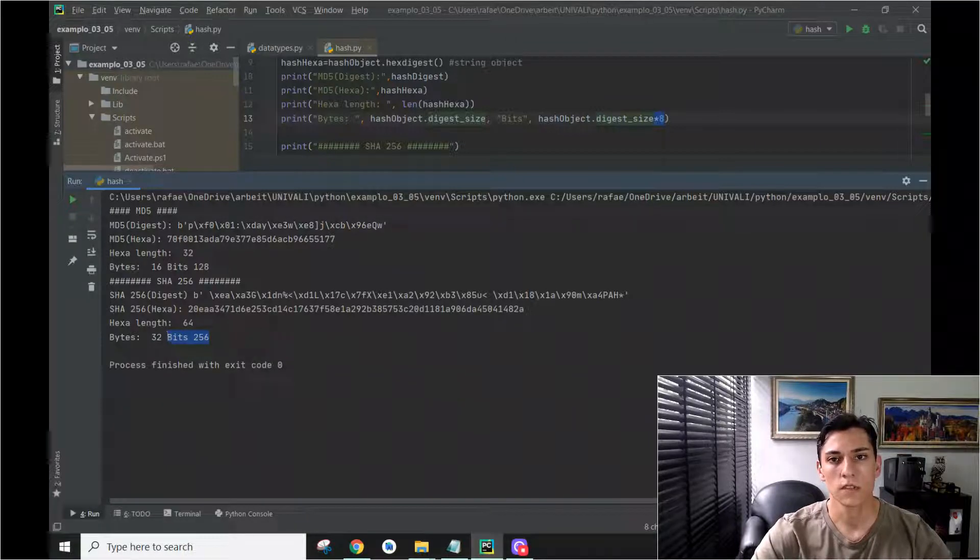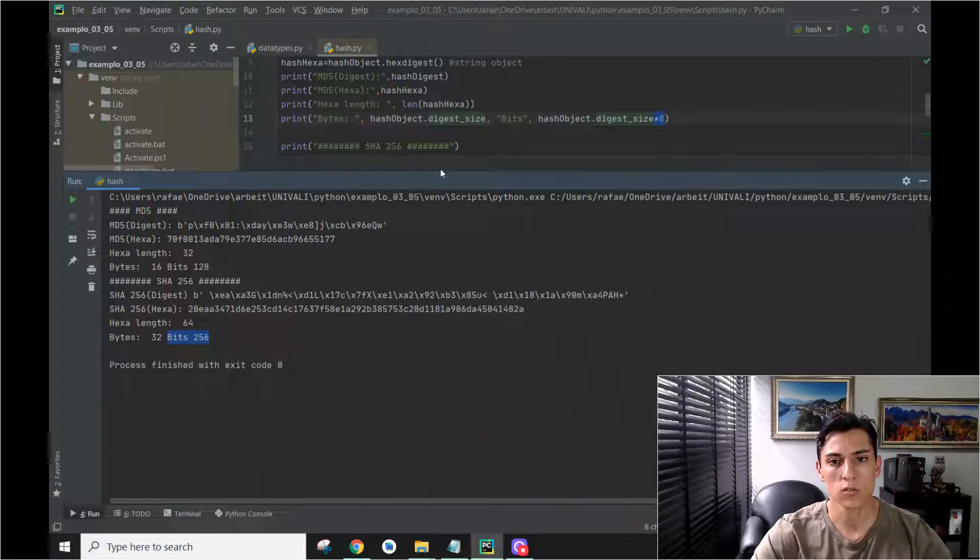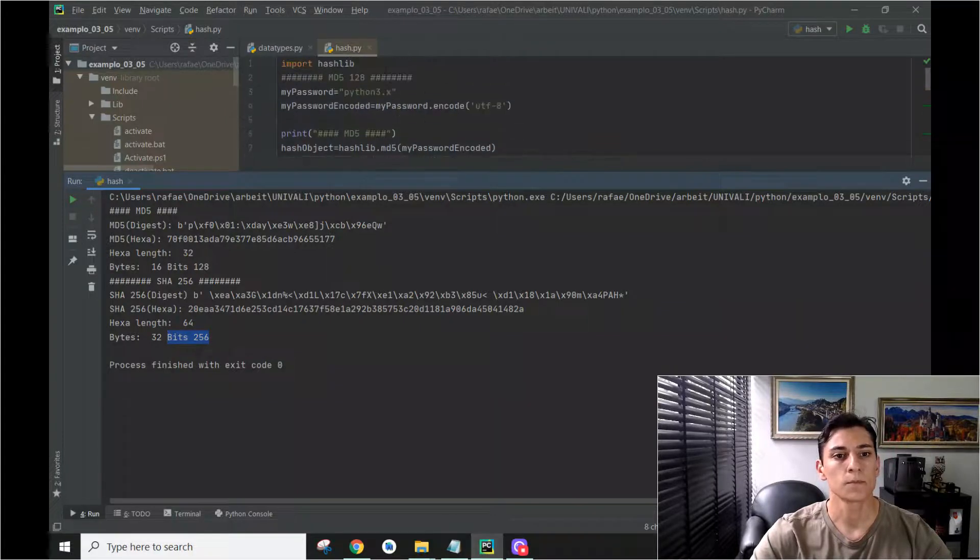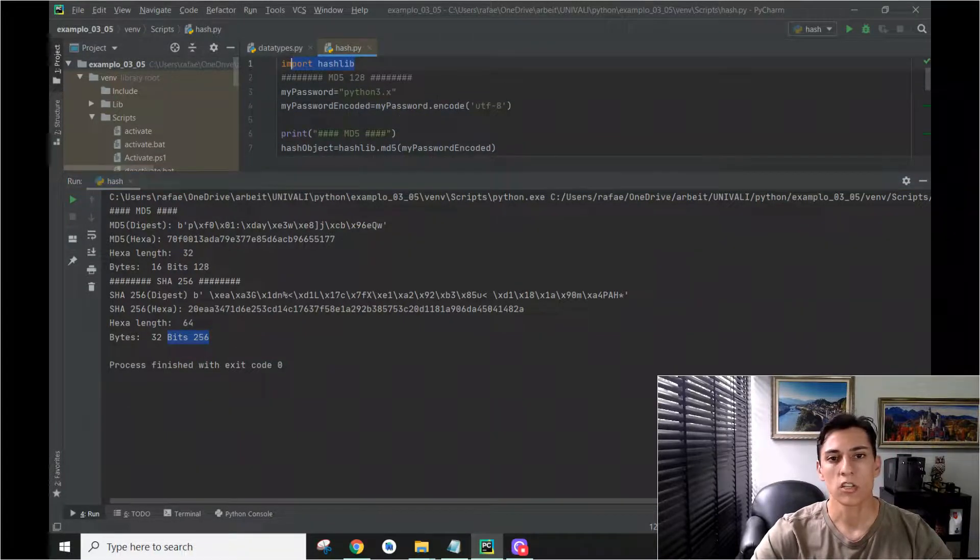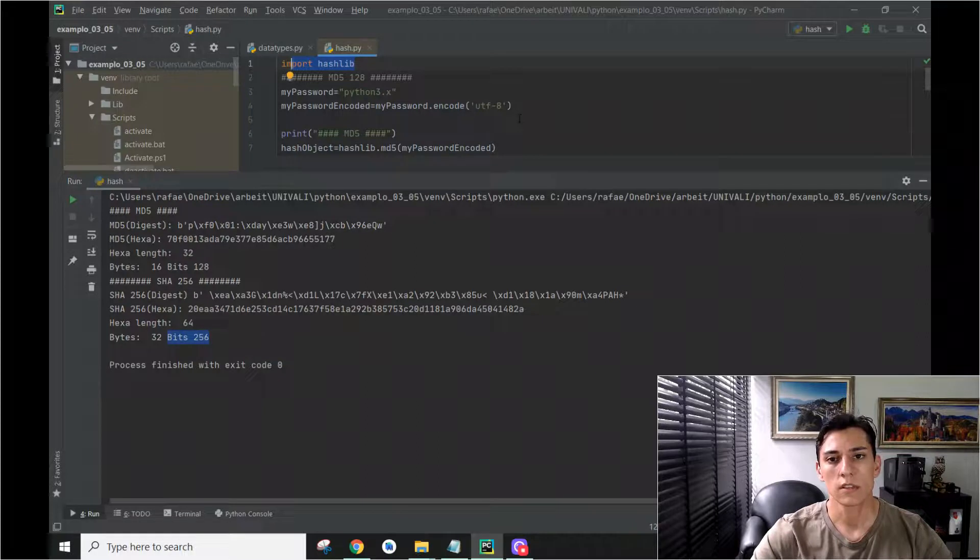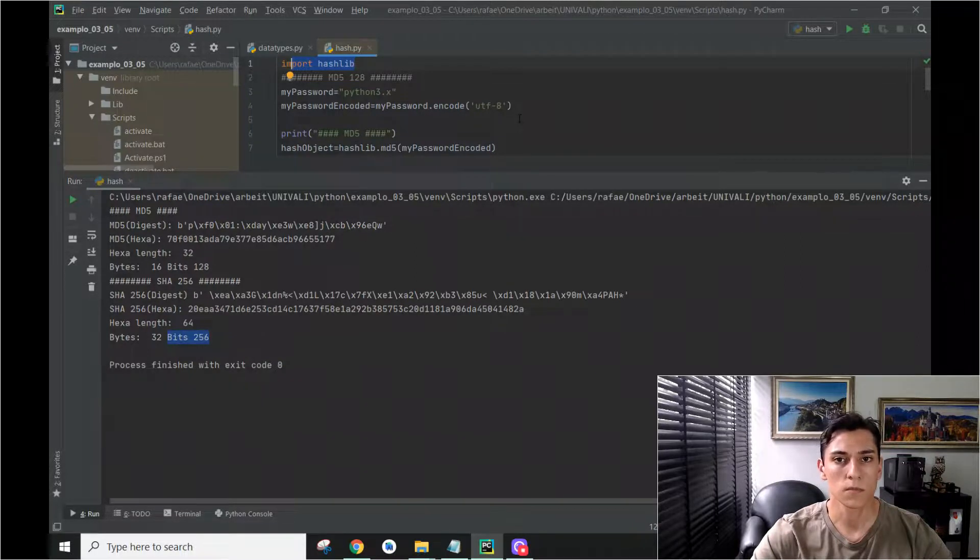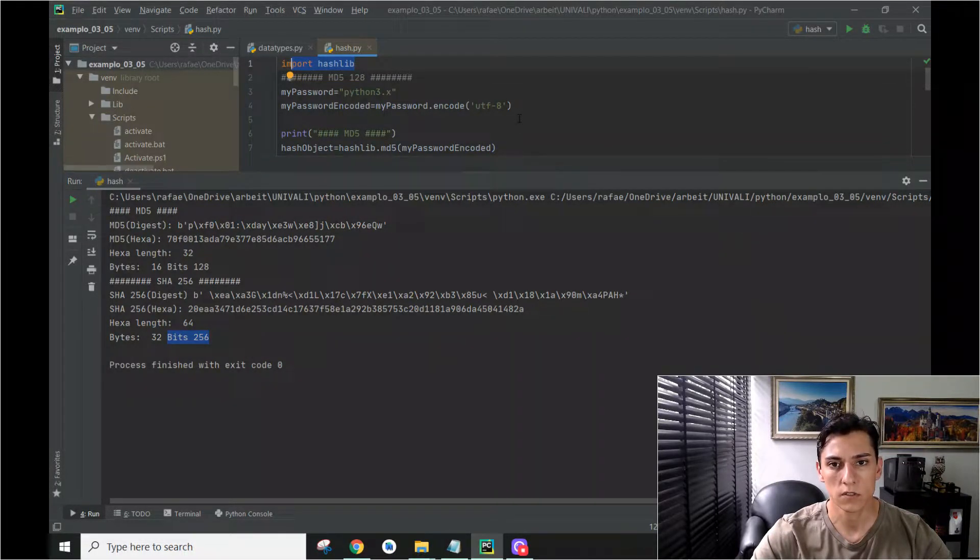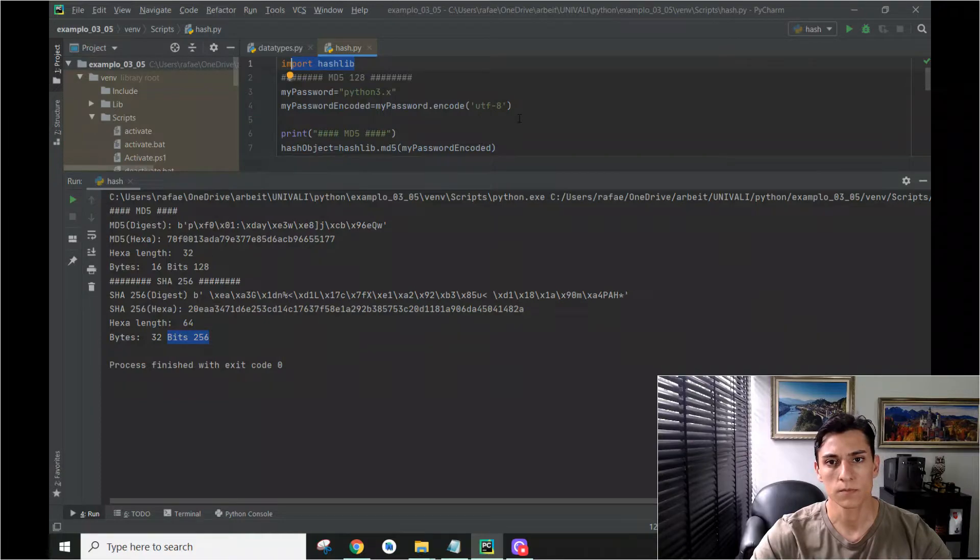So that's for this video, an overview about how to use the hashlib function in Python programming language. You can download the source code using the link available in the video description. Thank you for watching.